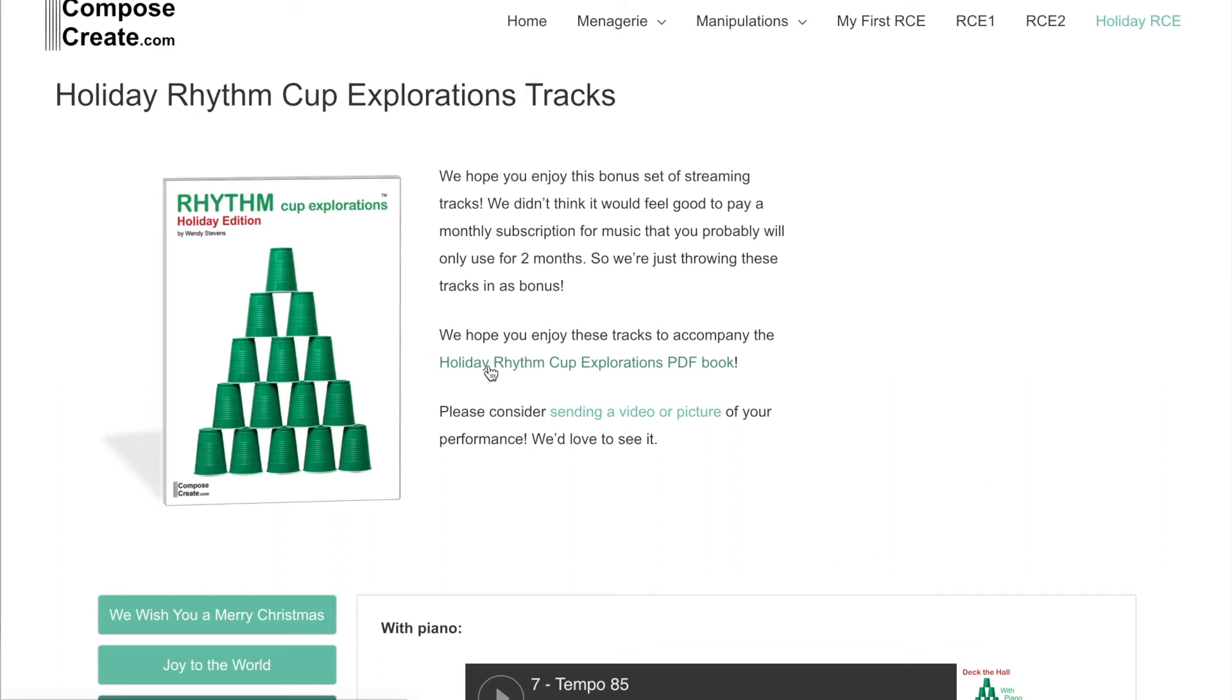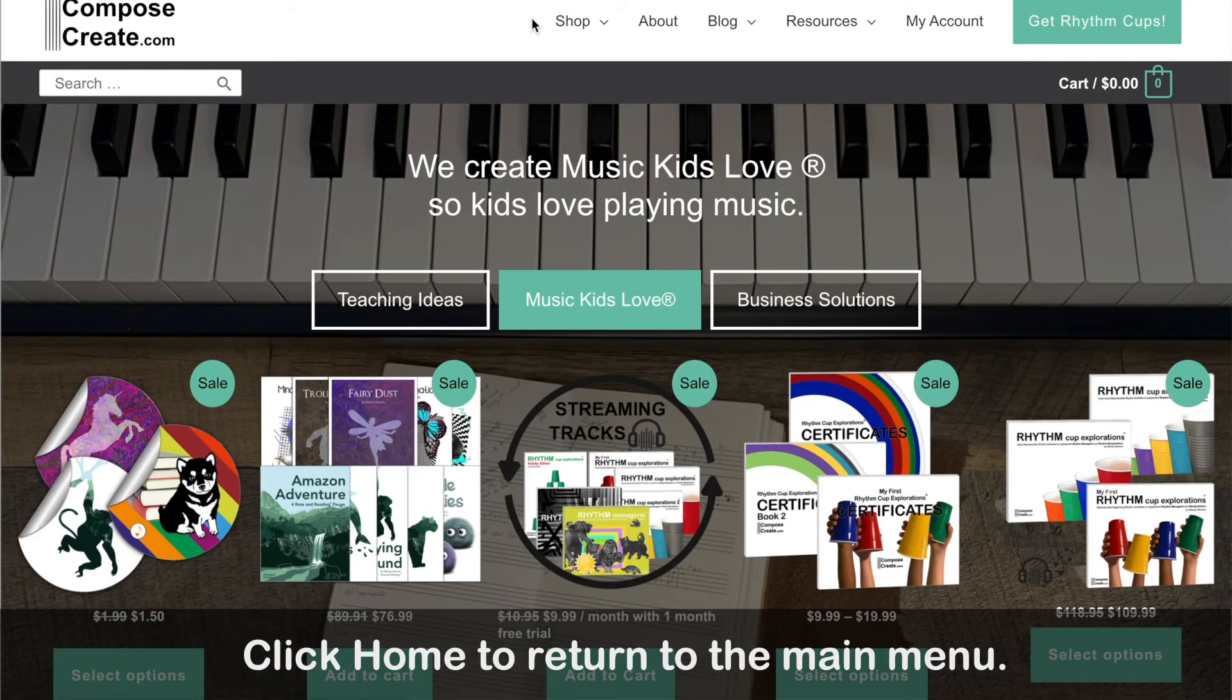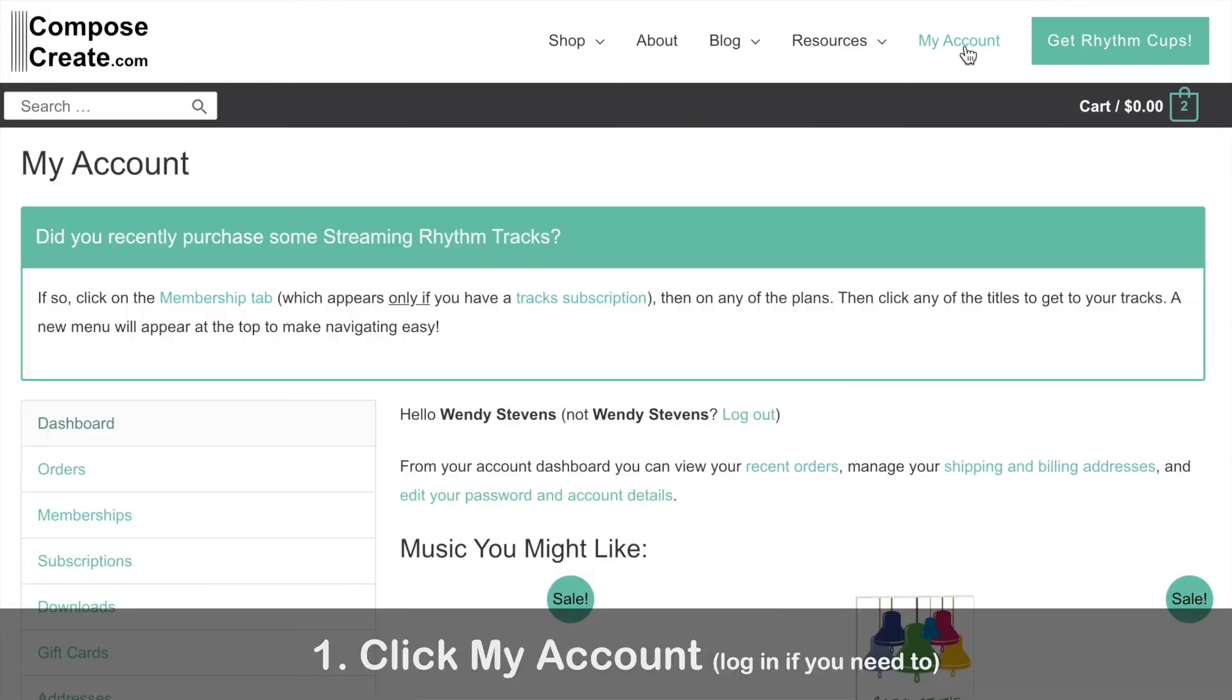But with any streaming tracks purchase, you'll see that this has been automatically added to your account. You can click home to return to the main menu or to see anything else on the compose create site. Then when you need to get to your tracks any other time, just click on my account over there in the right hand corner.